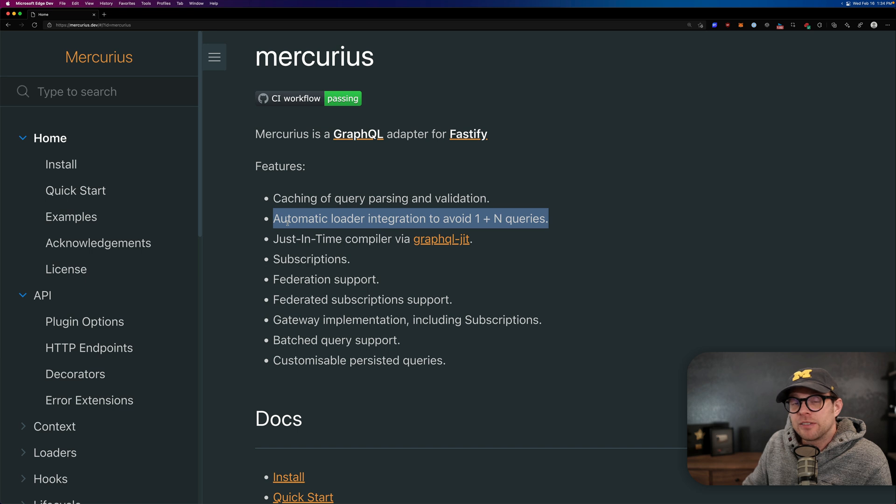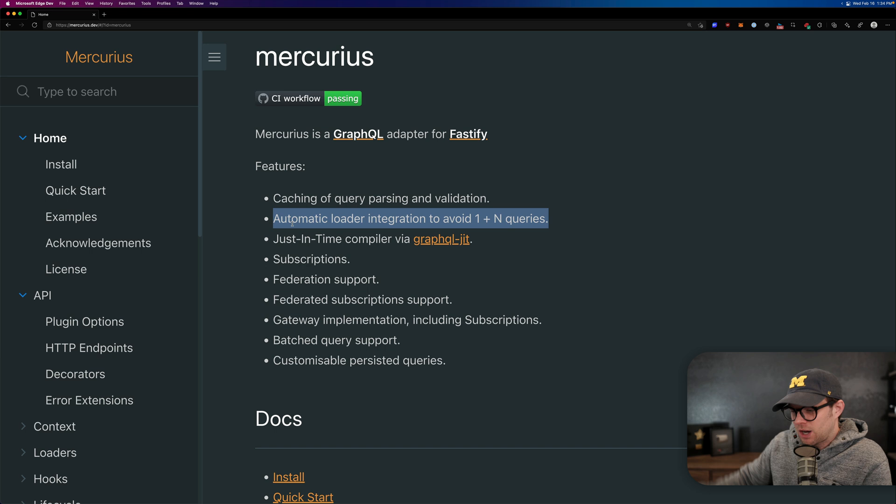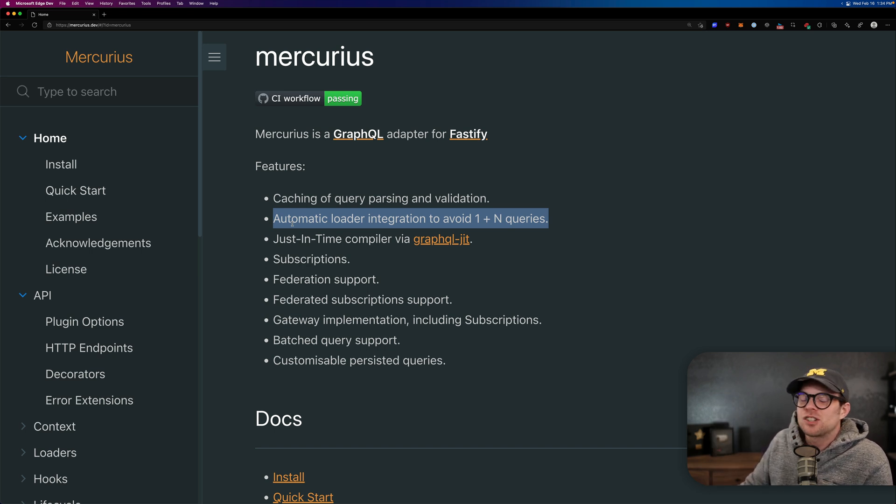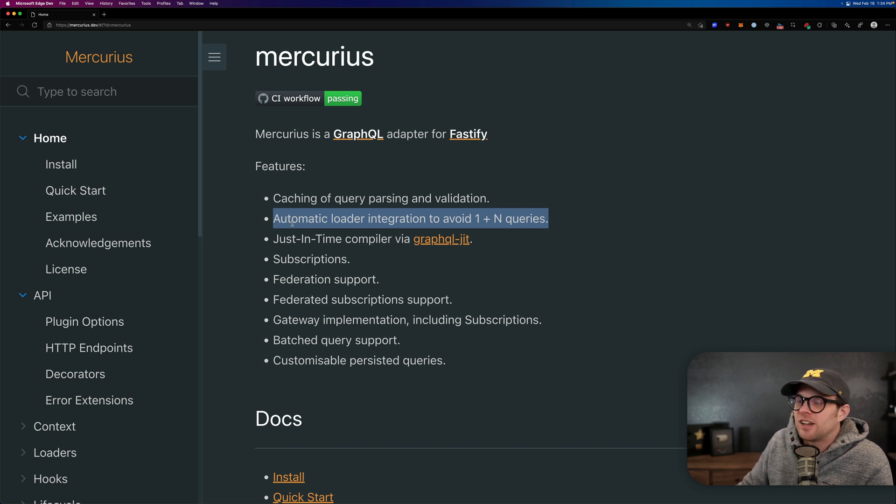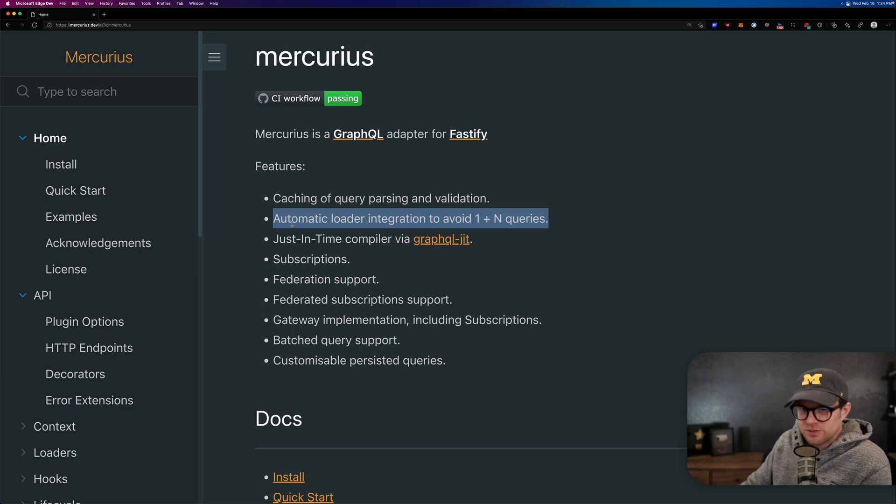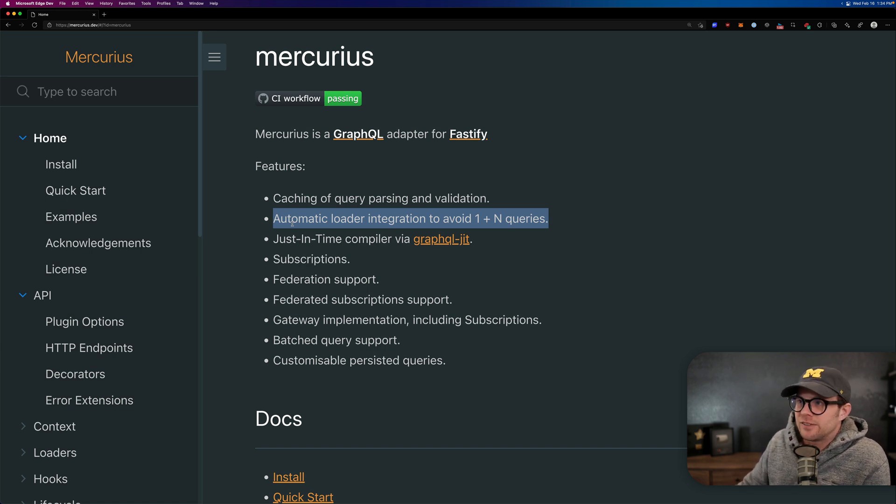If you've worked in GraphQL for any amount of time, you'll know that this is a problem. And usually people just say, oh, use data loader. And then you go to data loader's website, and it doesn't really connect to what you're working on and the documentation's poor and all sorts of things like that. So loaders really function just like resolvers in Mercurius, and it's so easy that it's baked in.